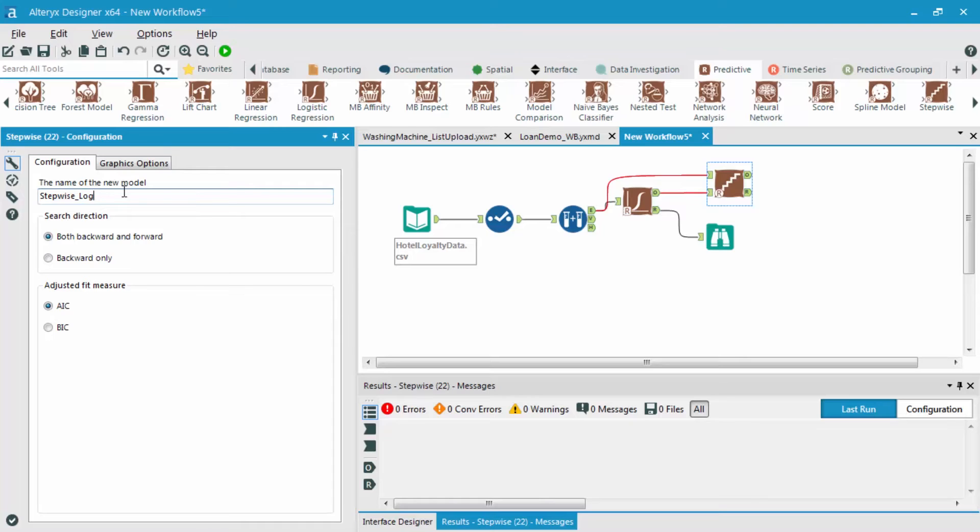But however, the BIC is available to be used as a quality measure if you want to. But the AIC is selected by default, so I'm going to keep it as that. If you want to read a little bit more about these,